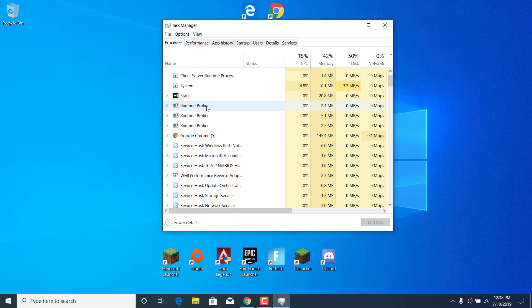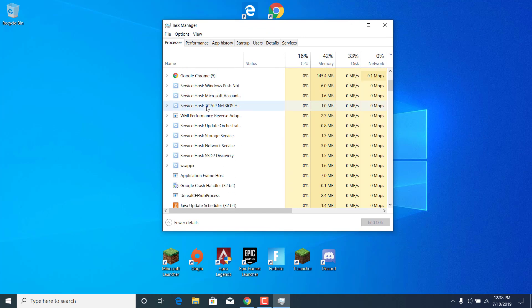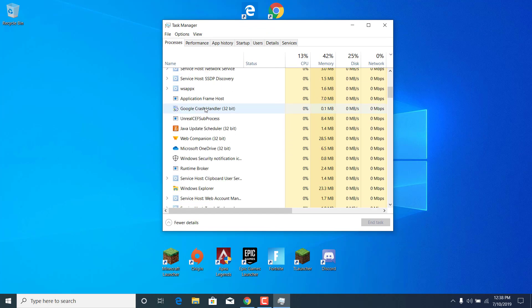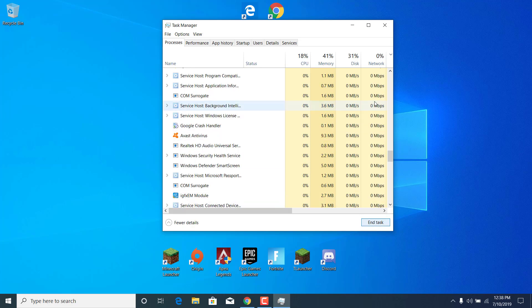Now find the Epic Games Launcher application, click on it, and click on end task. Once you end it,